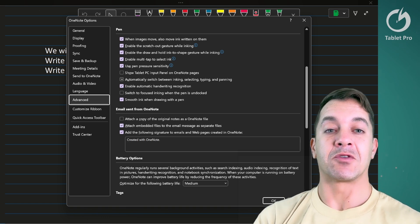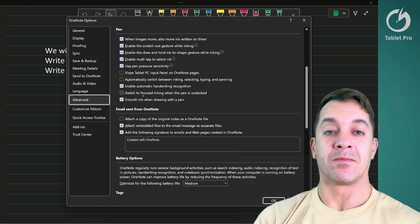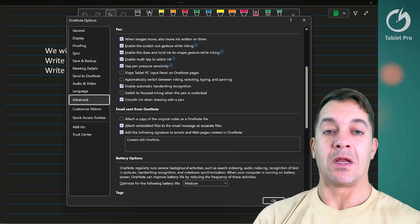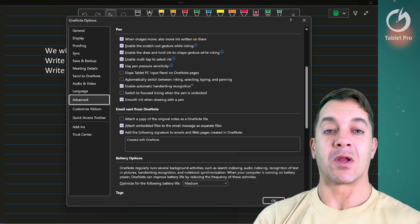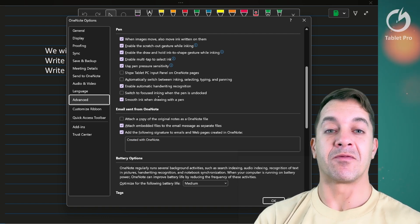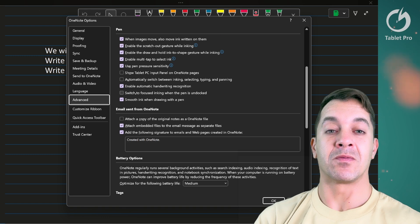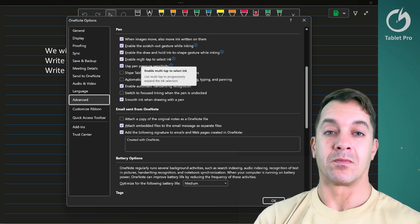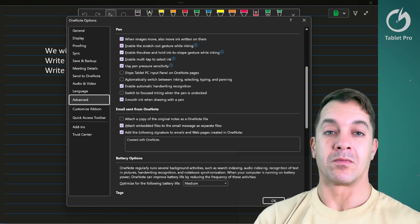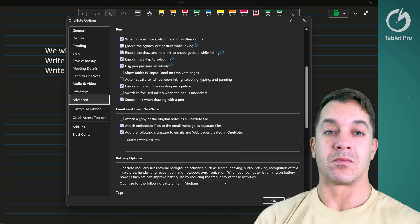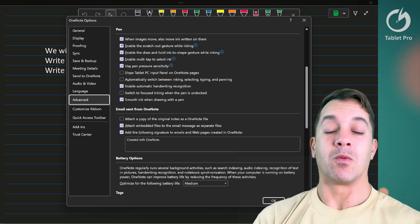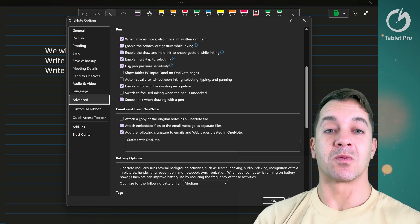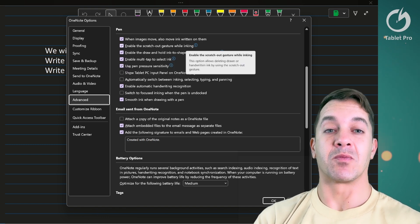Automatically switch between inking, selecting, typing, and panning—this option I have turned off. Enable automatic handwriting recognition on smooth ink when drawing with a pen—this is not really important. What you need is enable the scratch out gesture while inking. This is important—those ones right there.